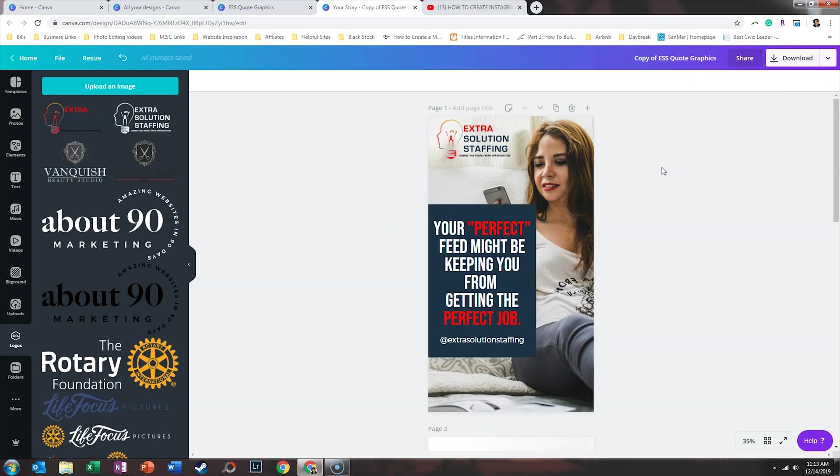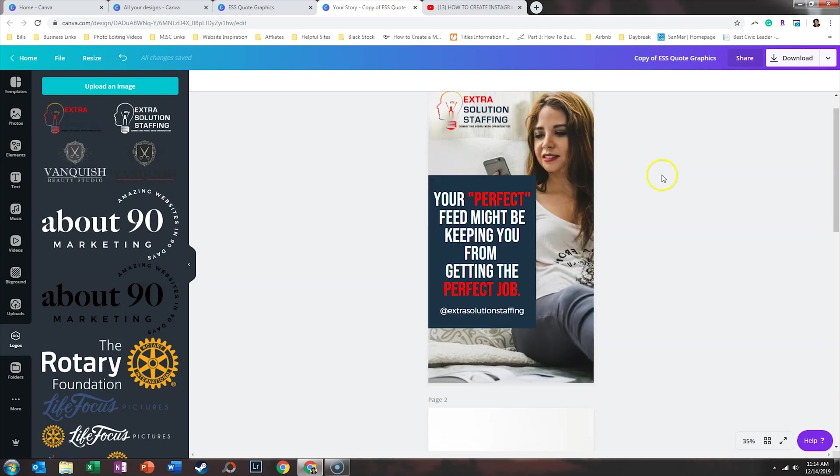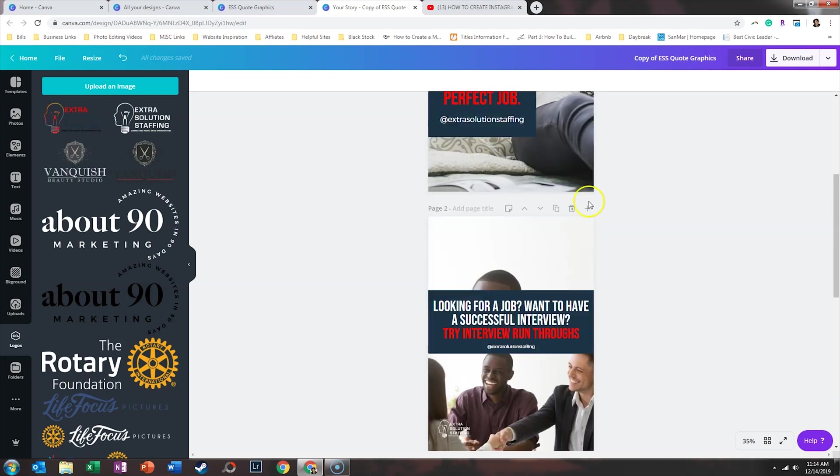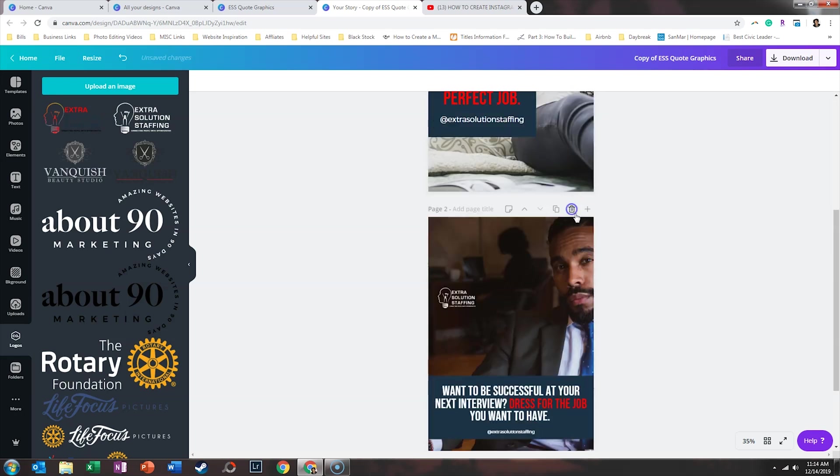So now we have a format for Instagram quotes, but maybe we want a format to advertise an event or maybe give a client testimonial. So what we'll do is we'll get rid of these.